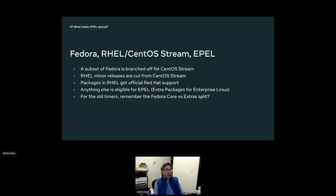Red Hat Enterprise Linux minor releases are cut from CentOS Stream every six months. Packages in Enterprise Linux are supported; packages that are not supported are left out and are eligible to be included in EPEL — Extra Packages for Enterprise Linux. It kind of reminds me of when Fedora first launched with Fedora Core maintained by Red Hat employees and Fedora Extras as the community. EPEL has that same vibe of being the Fedora Extras of the past.